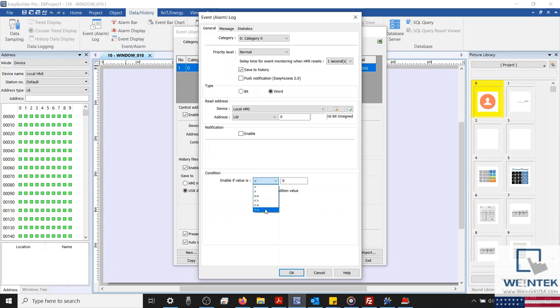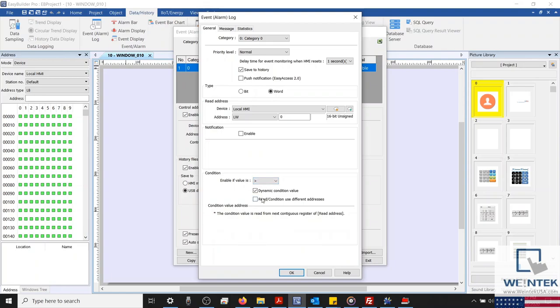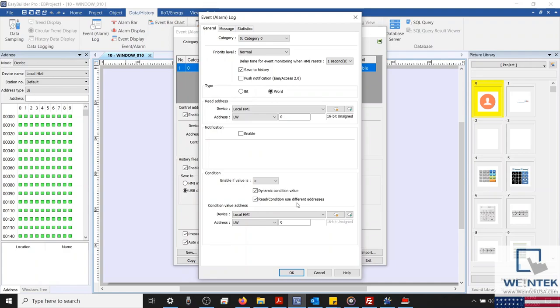The condition value itself can also be changed dynamically from any predefined register. In this example, we'll set our condition to greater than, and we'll give our event a dynamic condition value, which will be read from the next consecutive register after our read address. The only way we can change this to a separate predefined register is if we check Read and Condition Use Different Addresses.